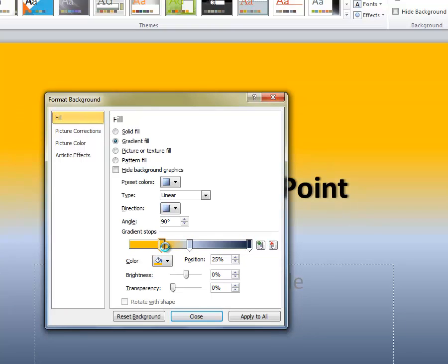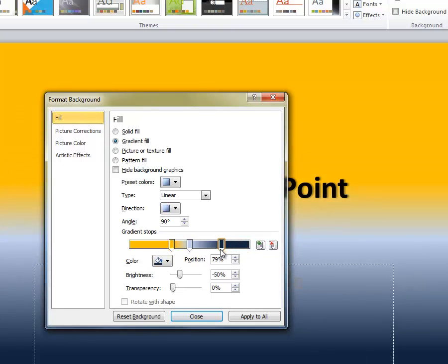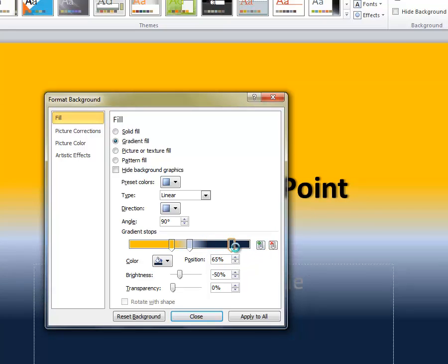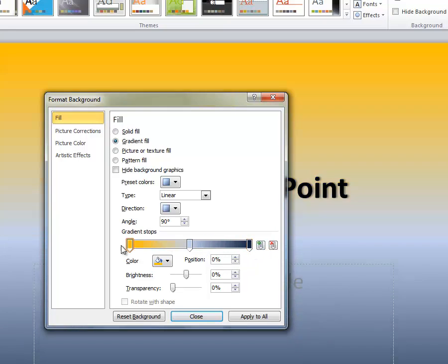I can move these arrows closer to the center to get less and less white if I want to do that, or move those back out to the ends to get more white.